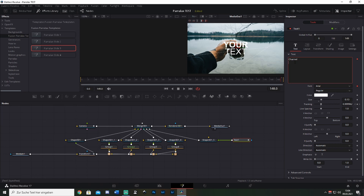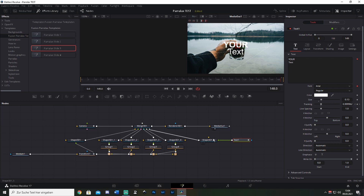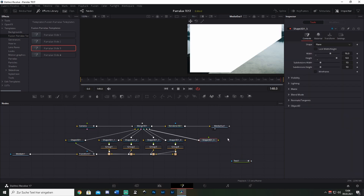If you're still not satisfied, what if I tell you how to put your logo in there? Maybe you want to use this as an intro — it would look pretty cool. So let's show you how to put your logo in there instead of the text. Just deselect the Text node or delete it — it doesn't matter — and drag it down.